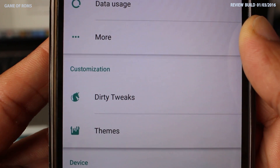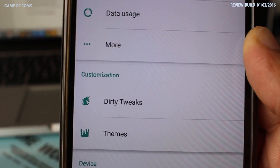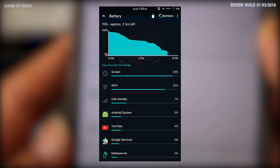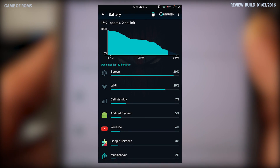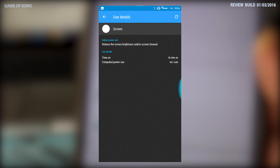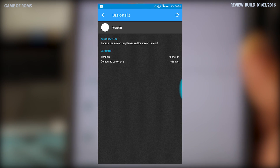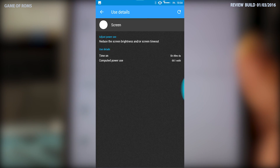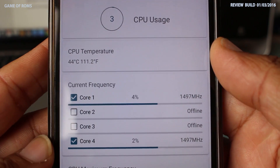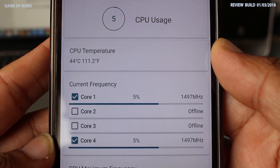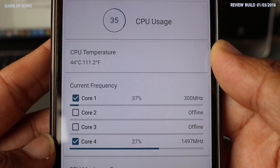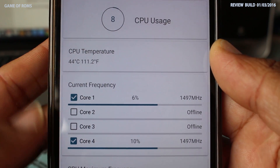I like the fact that they put all their features in one tab and named it 'Dirty Tweaks.' Overall performance of the ROM is amazing. The battery life is very good — I get almost five hours of screen-on time easily, because the ROM uses only two cores when four cores are not needed, giving you extra hours of battery juice.